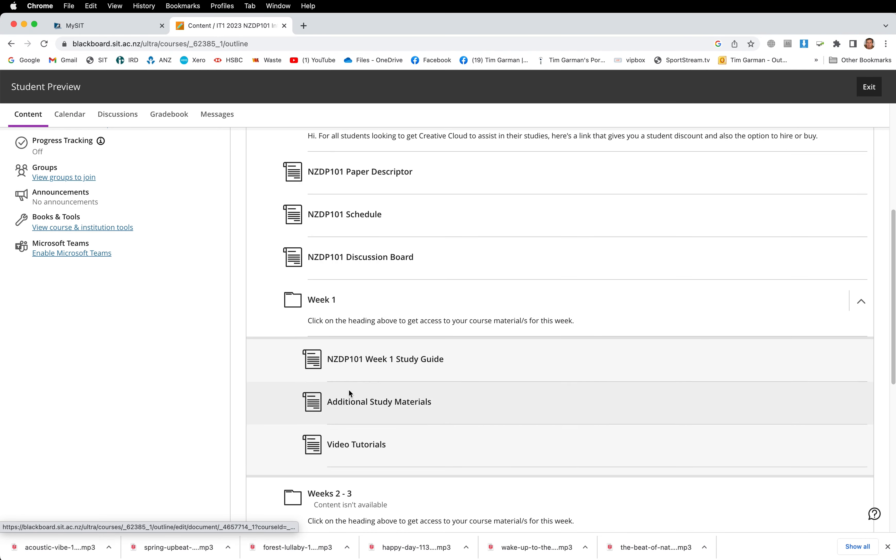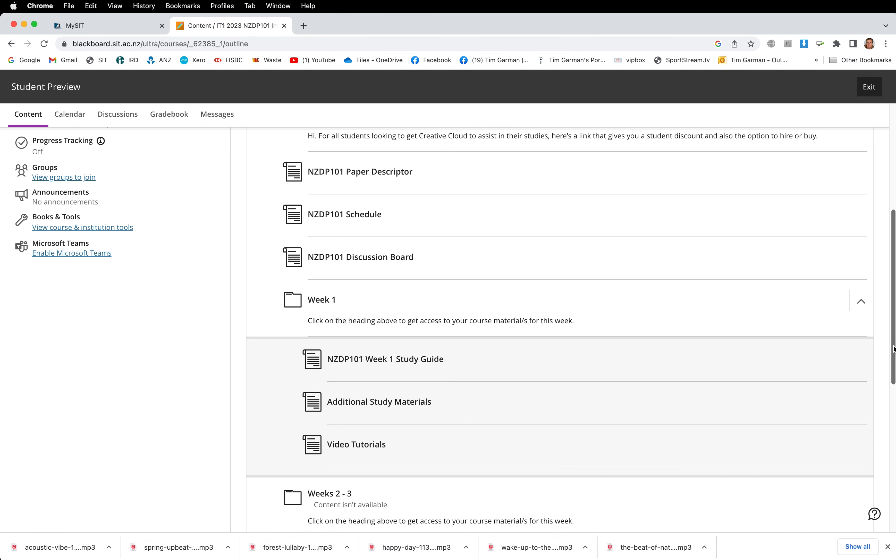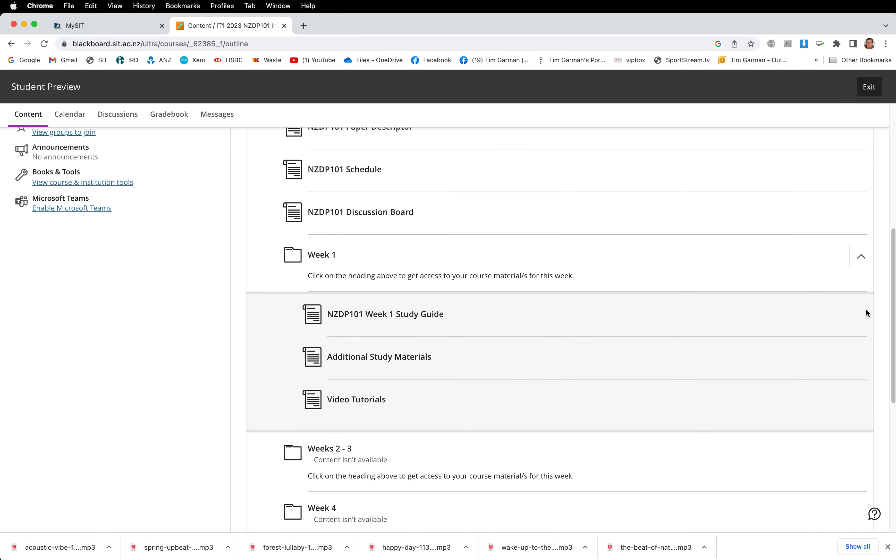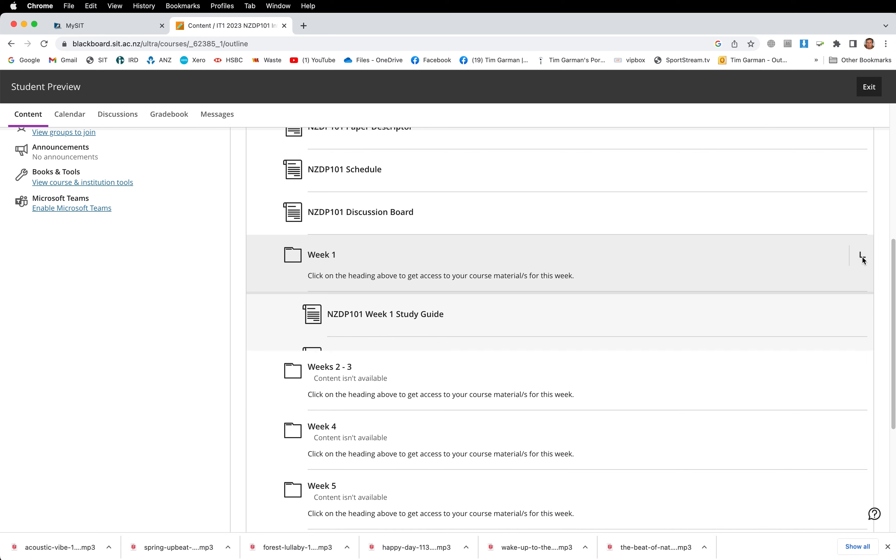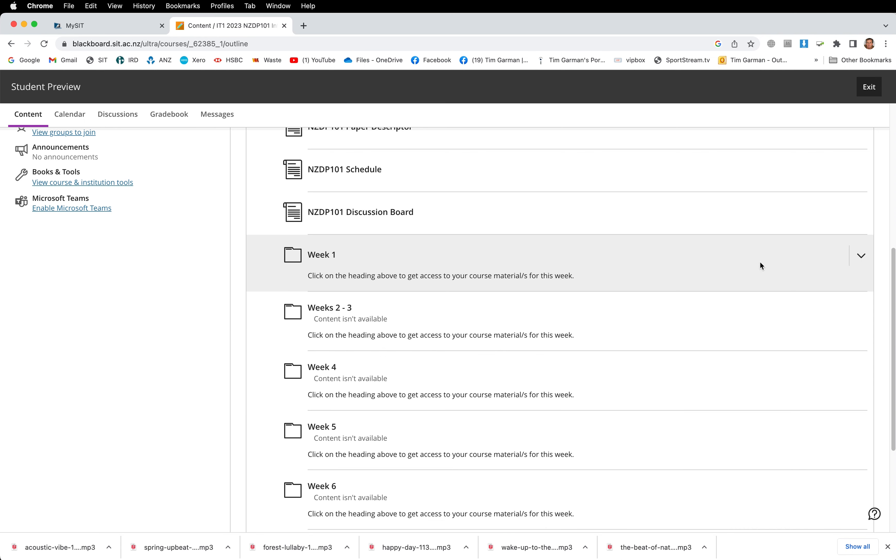So that's all in week one. We've got the study guide, we've got additional materials which will be things you'll most likely download to edit, and we've got some step-by-step tutorials for how to do that. Close that down.